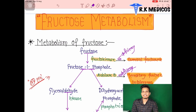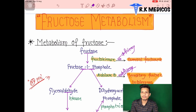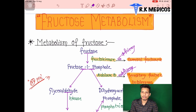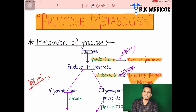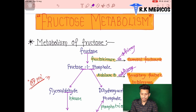Welcome to Arkymedic Coach. In this section we are going to discuss fructose metabolism and associated disorders, what enzymes are deficient in fructose metabolism, and how their deficiency leads to the development of different diseases. Let's start our discussion about fructose metabolism.